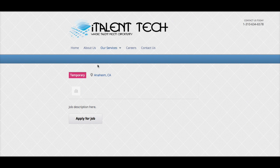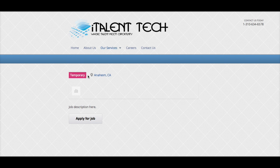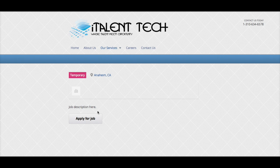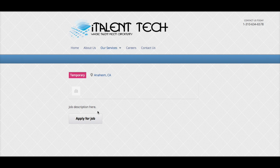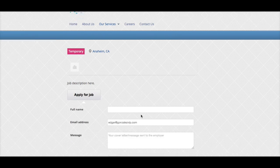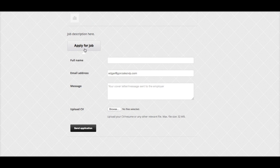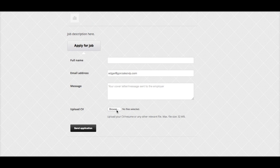The job description is going to be here. Obviously, I didn't write much description on there, but you could just put as much content as you want. Then anyone who applies will hit the Apply button and attach their resume.